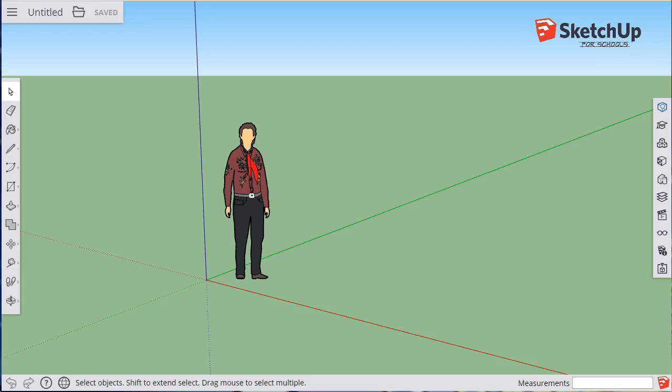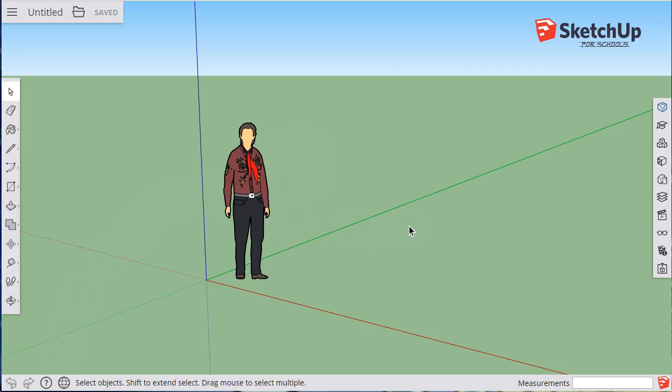Hi there. This is an orientation for SketchUp for Schools, and I'm going to start just by going over the areas of the workspace and getting an idea of how you start up a new project. So this will be hopefully very brief.